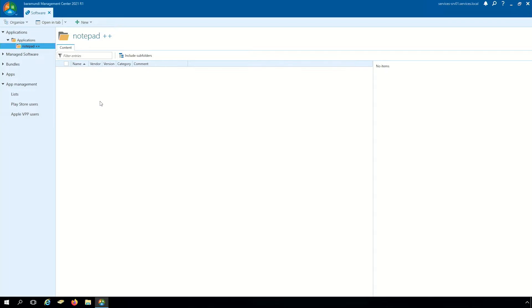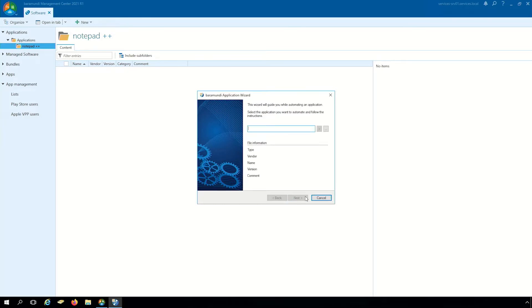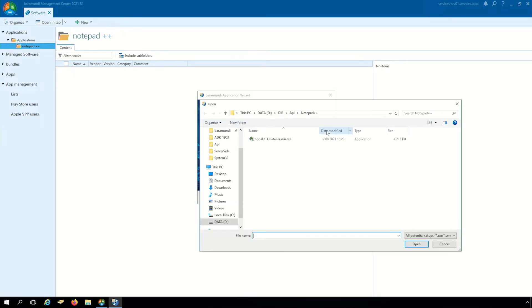In the folder notepad++ we create a new software with the Baramundi application wizard. There we choose our software with the installer from notepad++.